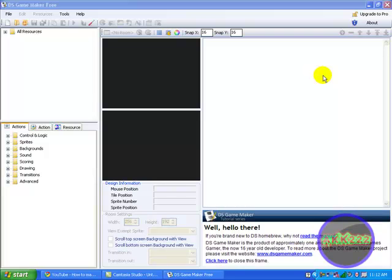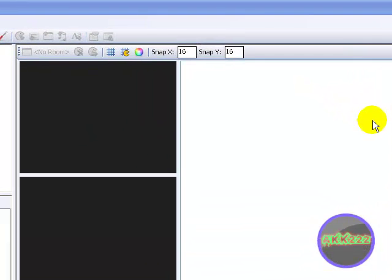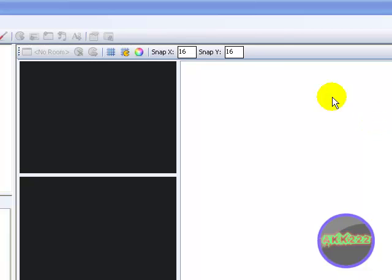Hey YouTube, it's AKK222, and here I'll be showing you how to use DS Game Maker. You're at part 1. I'm going to be showing you the basics of DS Game Maker.